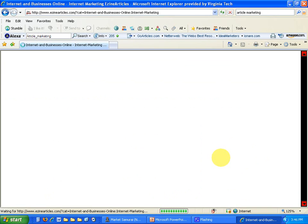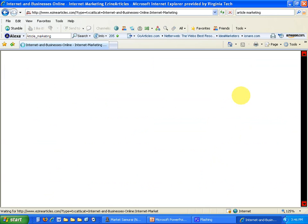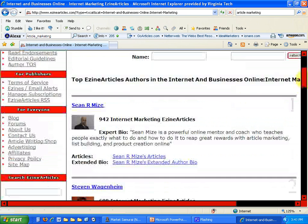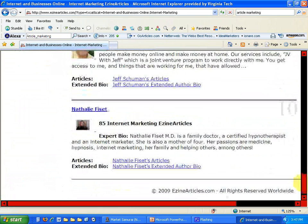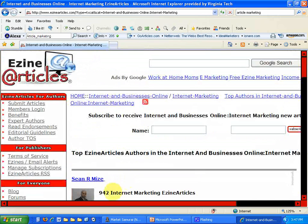Let's see what we would need to do to penetrate the top 10 ranking on Internet Marketing, which has over 27,000 articles in that category. I'll go to top authors to get the top 10 list. The number one author for Internet Marketing has 942 articles. The 10th ranked author has 85 articles. So you would have to write at least 85 articles to equal or penetrate the top 10 ranking. That would be kind of hard to do in one week.